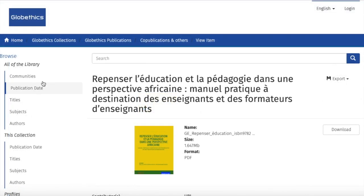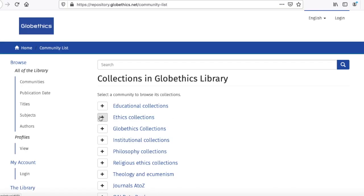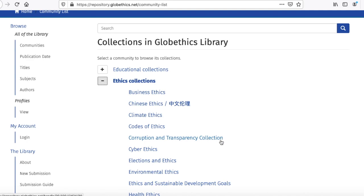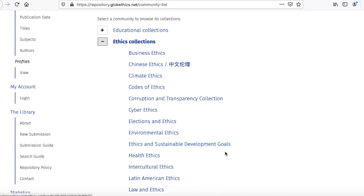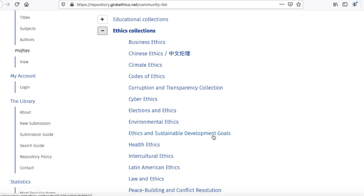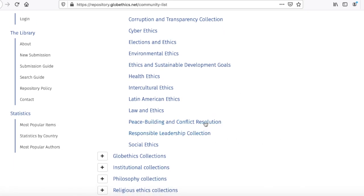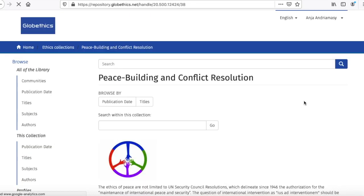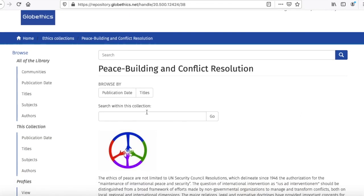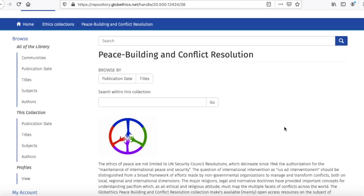You can also browse our collections by clicking on Communities. Collections on this topic include the Corruption and Transparency collection, Elections and Ethics, Ethics and Sustainable Development Goals, Peacebuilding and Conflict Resolution, and Responsible Leadership. Let's search in the Peacebuilding and Conflict Resolution collection as an example — type keywords in the search bar and search as you would in the whole library.